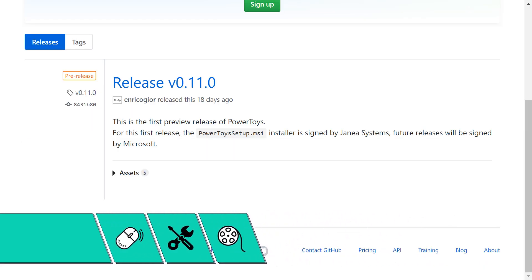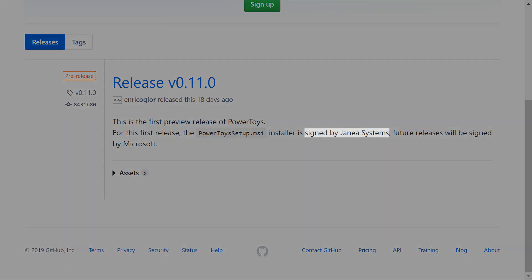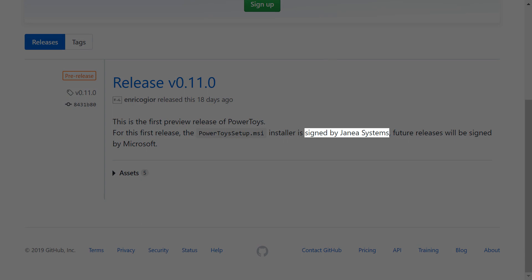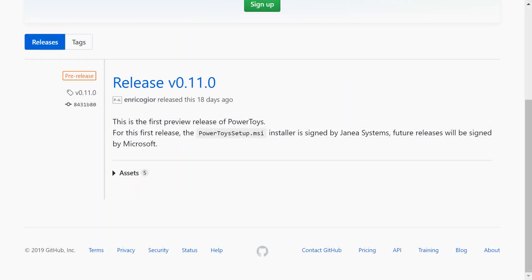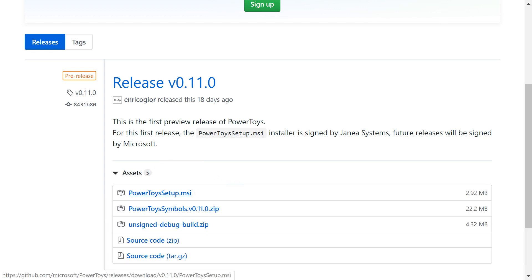In the releases section, we note the initial signature is provided by Janay Systems, with future releases to be signed by Microsoft, and we'll return to the significance of that during the installation process. We expand assets, and with assets expanded, we download PowerToysSetup.msi.